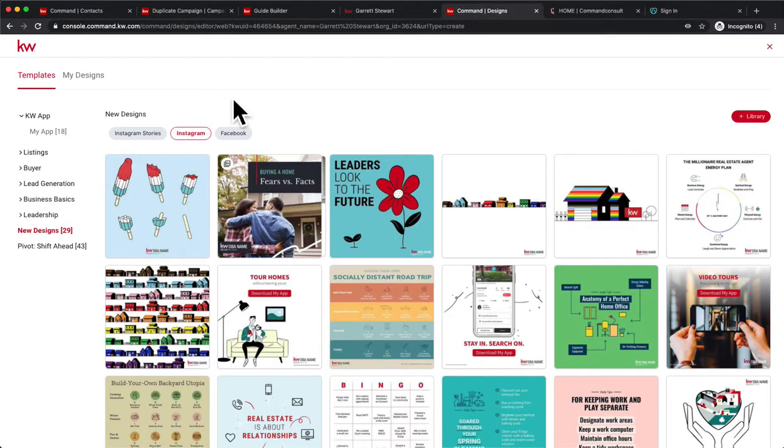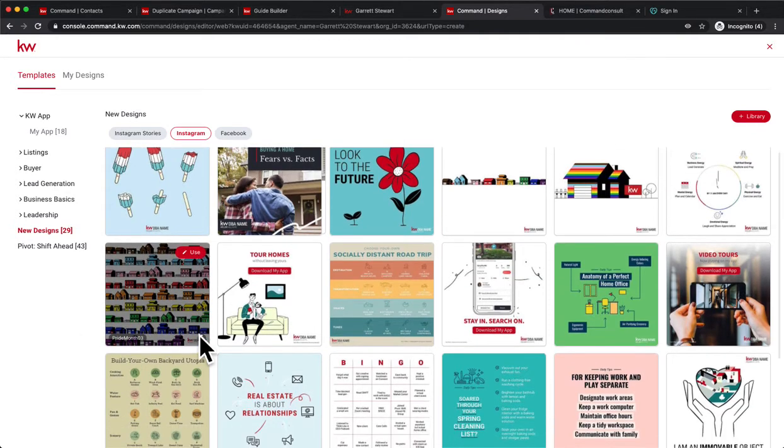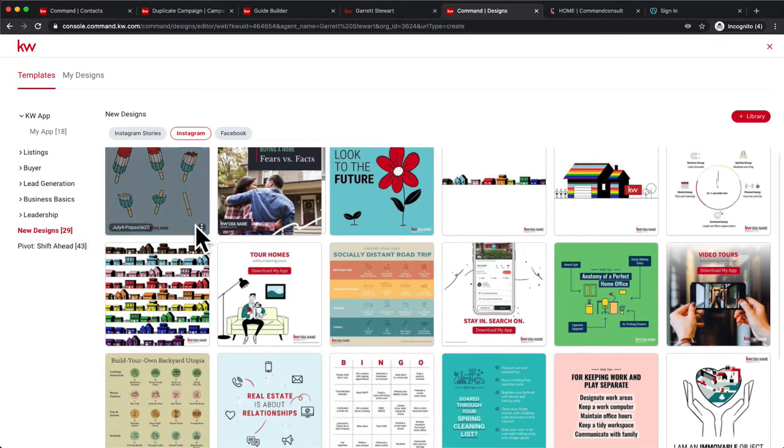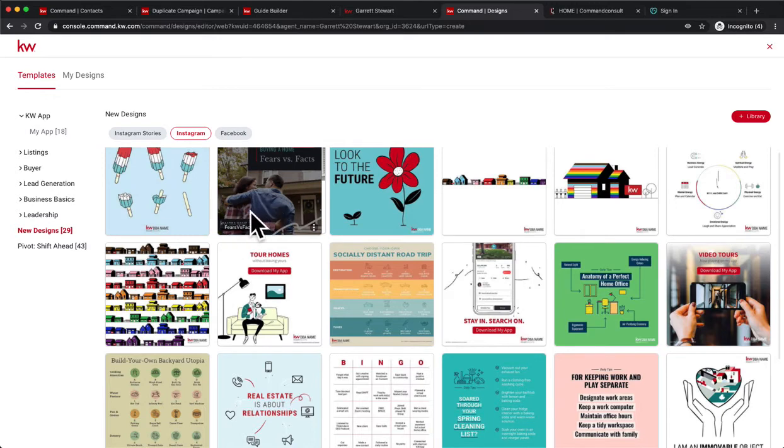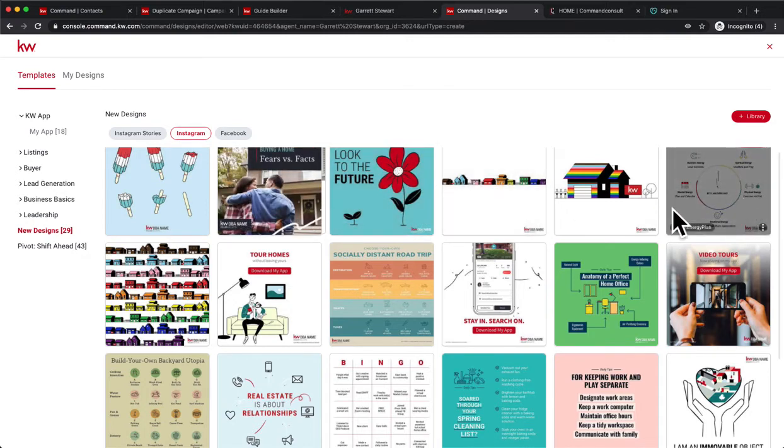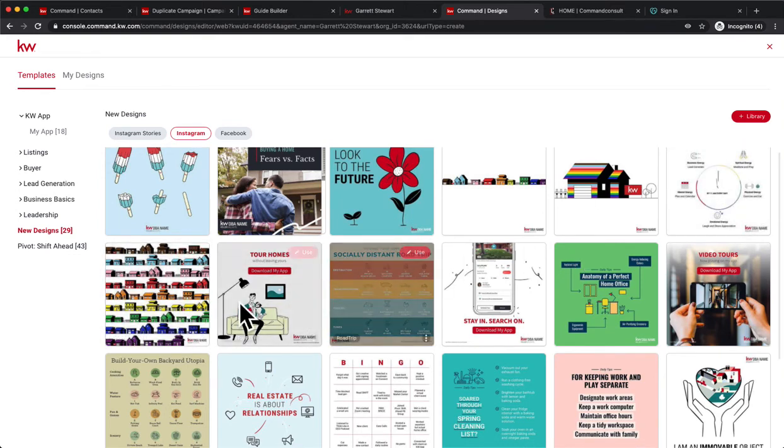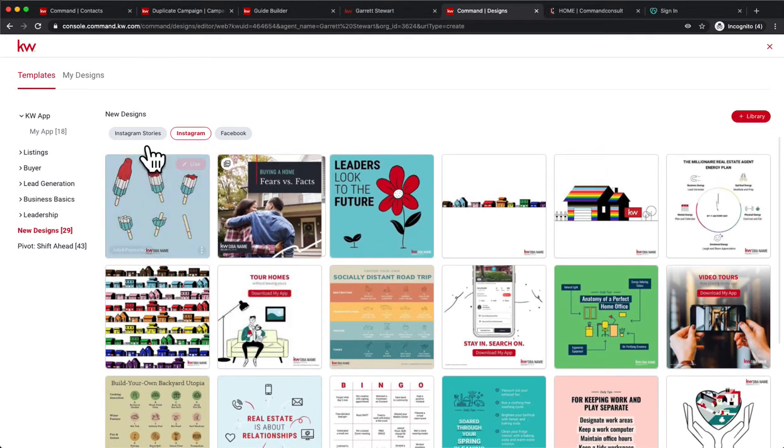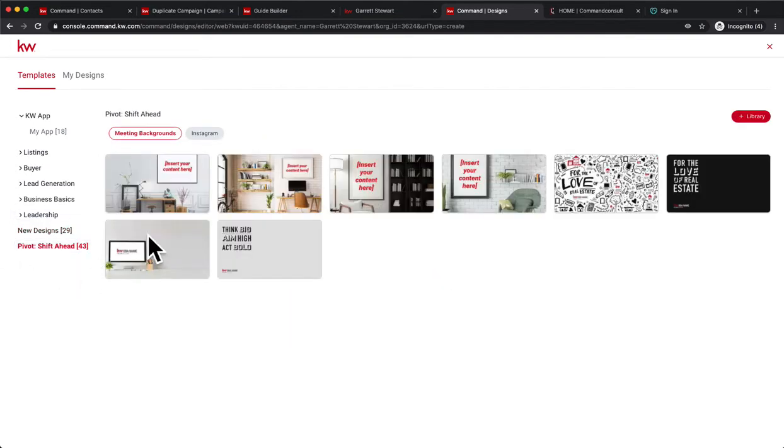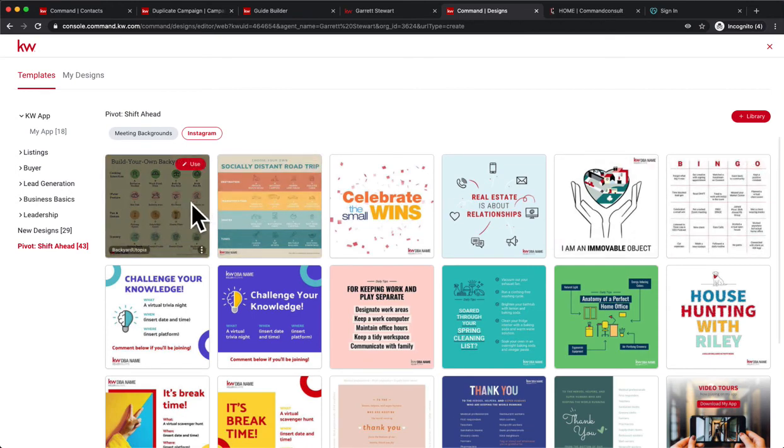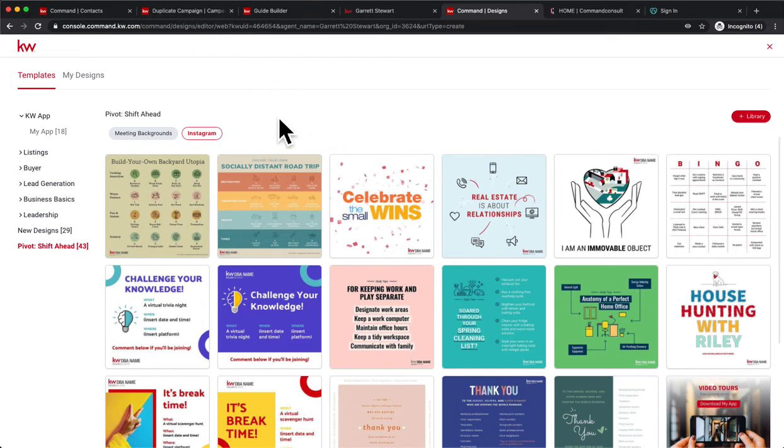Finally, in Command Designs, they update these designs all the time so I always encourage you to take a look at the designs in here. They have a button dedicated to new designs. Some of these we have some July 4th popsicle ones, we have some fears versus facts. They have I believe nine different templates in here for fear versus facts about buying a home, some other motivational templates, this is an MREA energy plan, some pride for June, and some other really cool stuff in there. Some Instagram stories, there's some cool Instagram story gif challenges. Also in the Pivot Shift Ahead, there are some of these new designs showing up here as well, but there's even more in here such as building your own backyard utopia to encourage engagement on your Facebook and social media platforms. Very cool stuff in those templates in Designs, so always feel free to check that out.